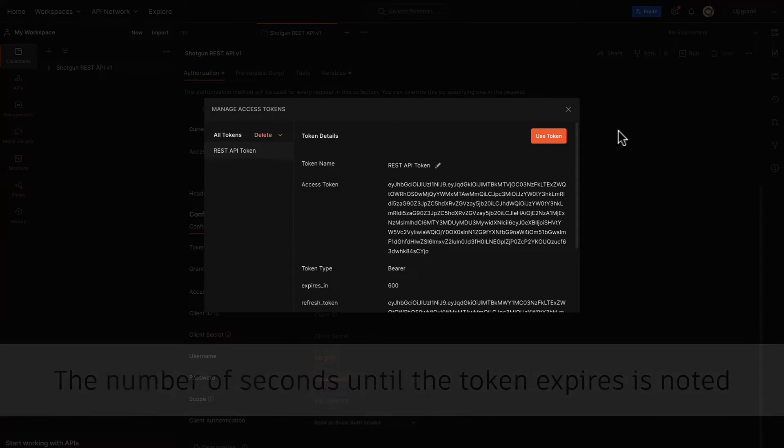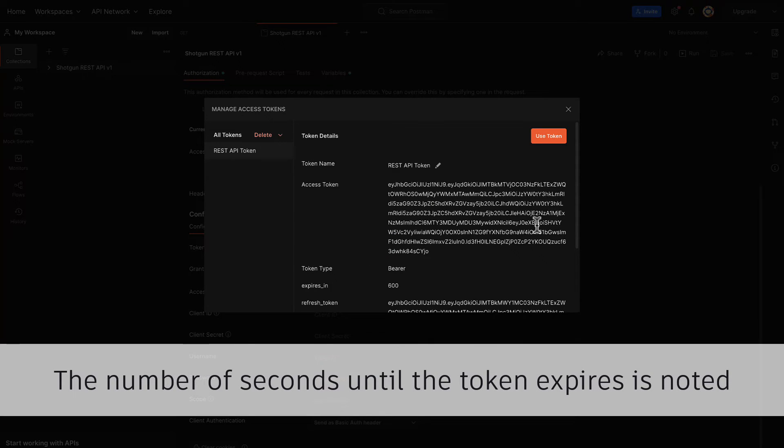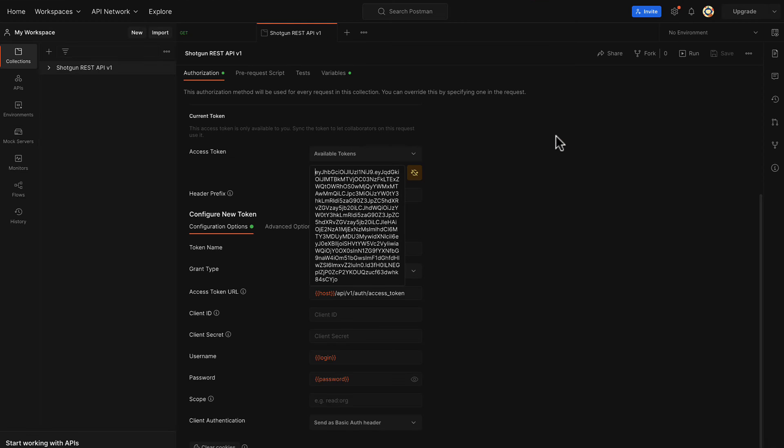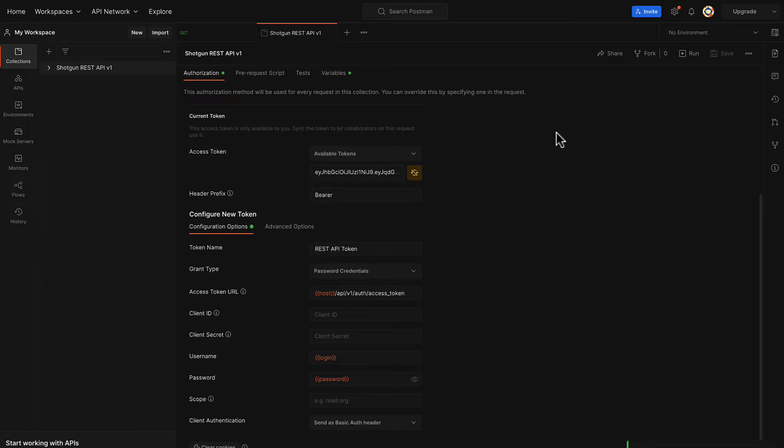Hooray! We successfully gotten our token. After clicking Use Token, we will then see the access token pop up.